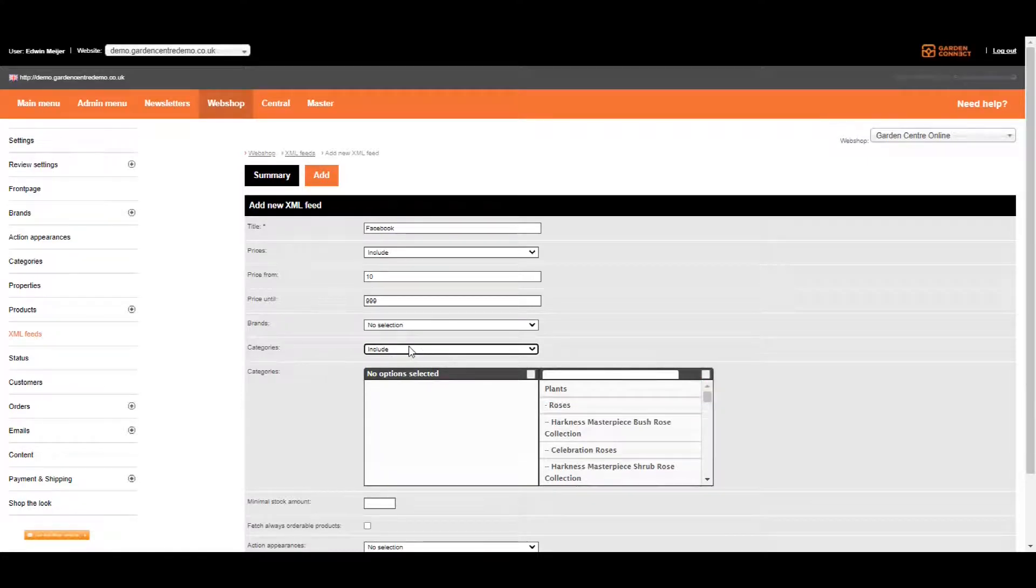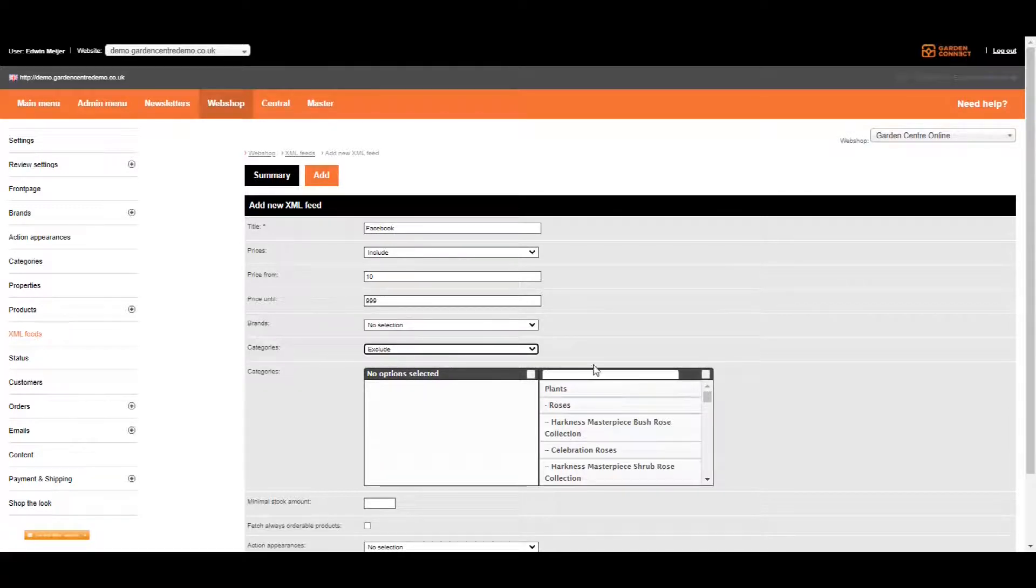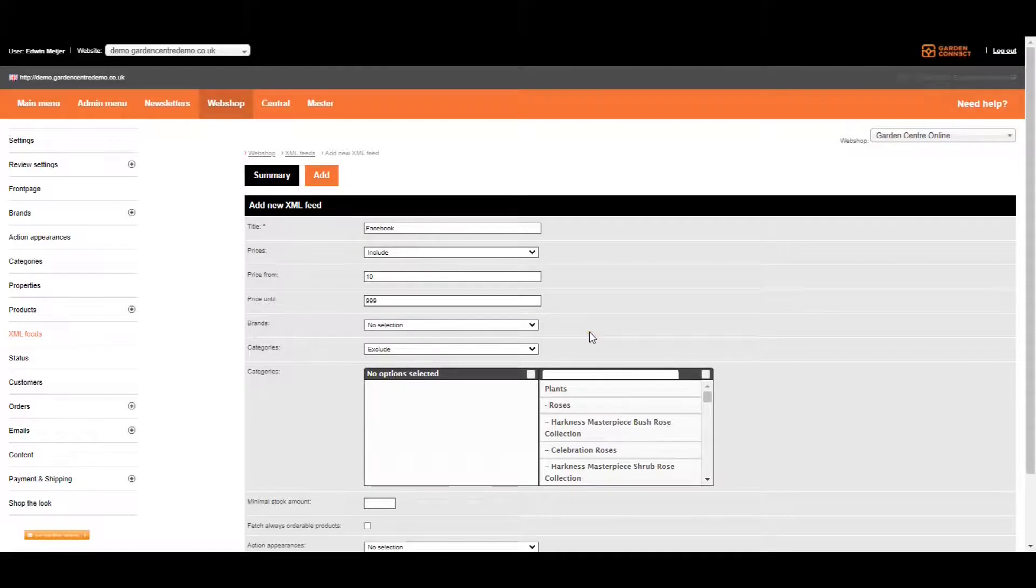The other way around, if you want to have a feed with everything apart from your plants, just exclude categories and select plants over here on the right. This allows you to set up feeds which are matching your exact requirements.